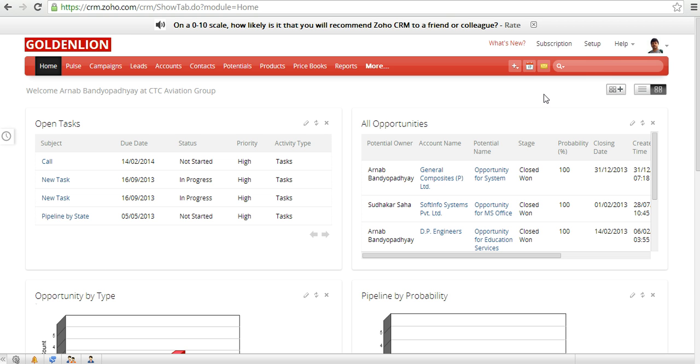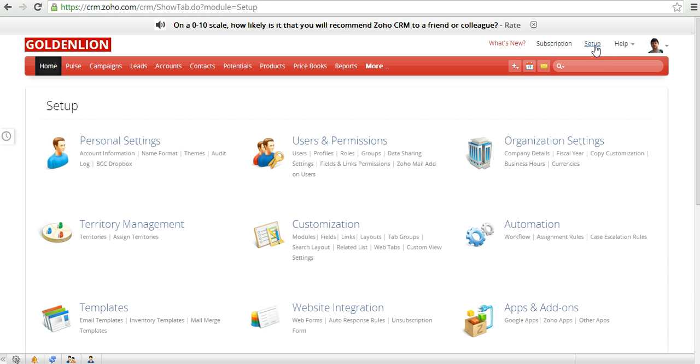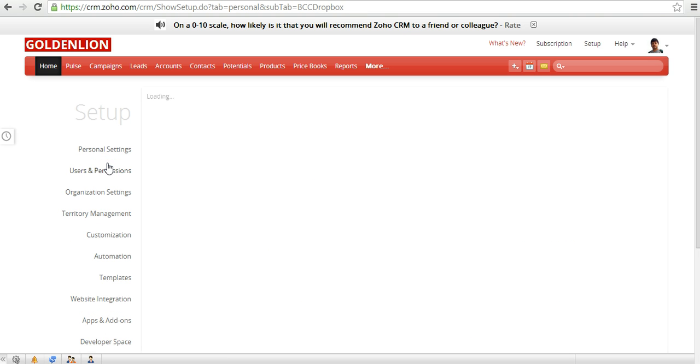In order to take advantage of this, you need to go to setup over here and you will be able to see this option which is BCC Dropbox.